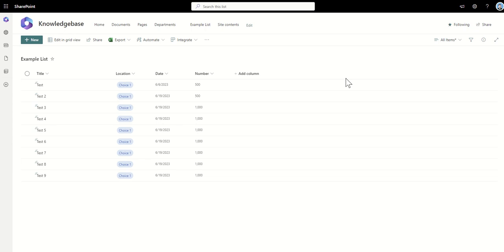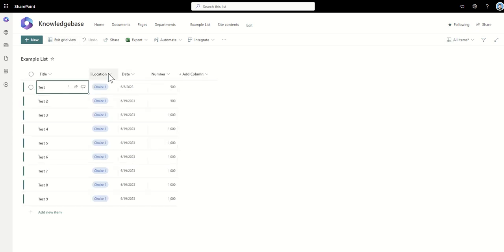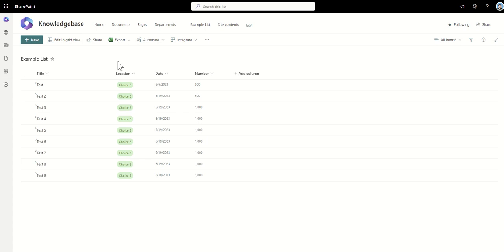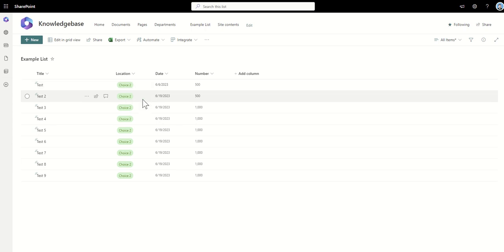Now, you could technically, if you only had a couple of hundred rows, use the editing grid view. You could change the value and then pull it down very quickly if you only had a handful of items. But I had loads of items, so it made sense to automate that. We created a quick Power Automate solution where we could say, for example, if location equals choice two, then change that to choice three, and it went through and updated all items.